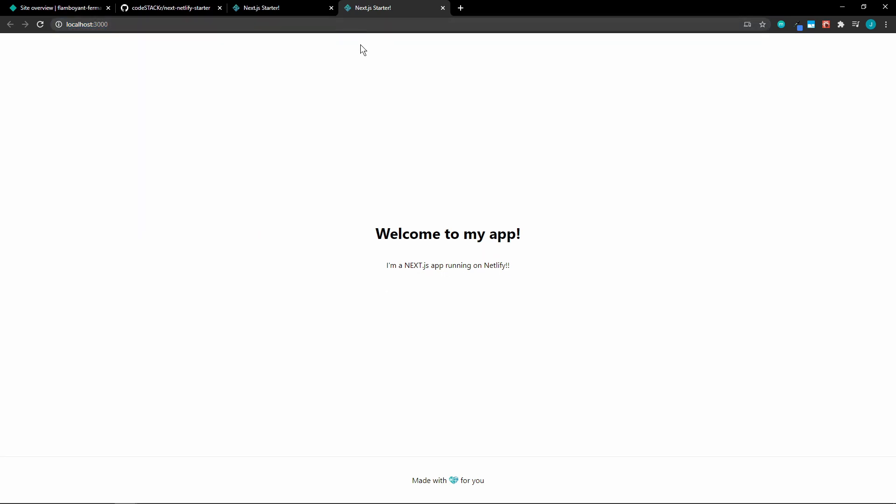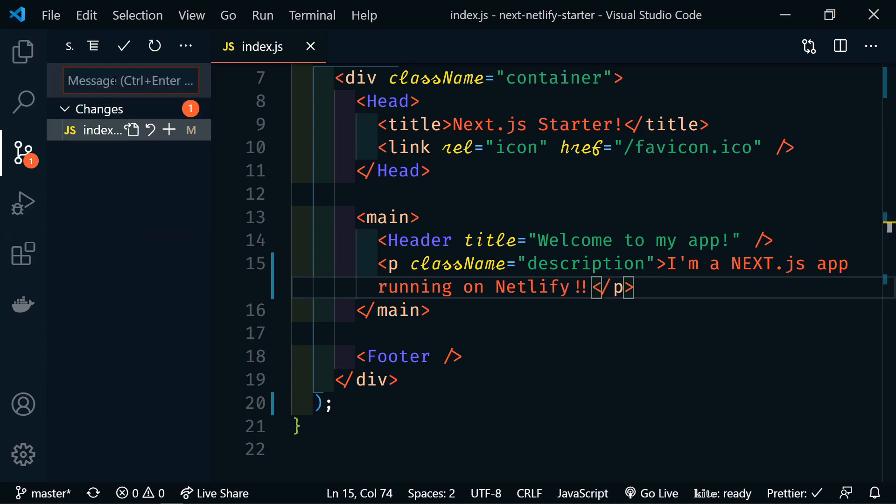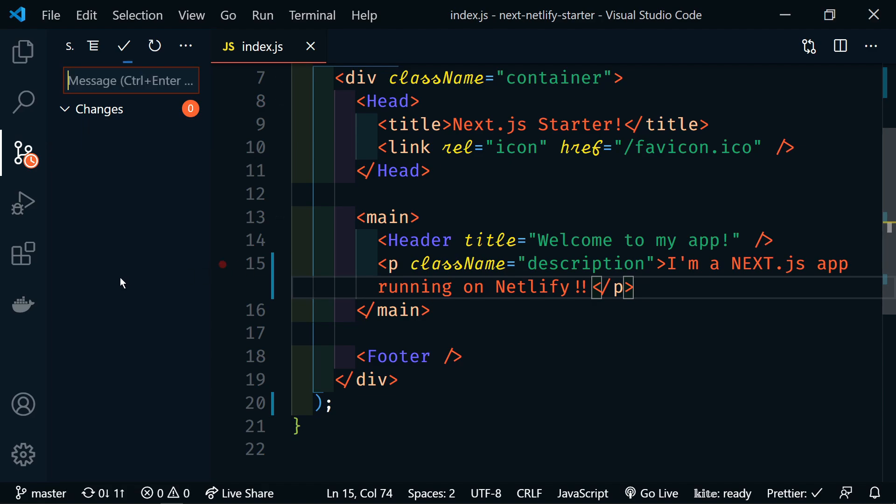So let's go back to VS Code. And we need to commit our changes. So we'll say updated text. And then we're going to sync our changes.